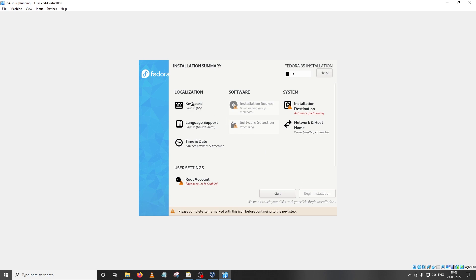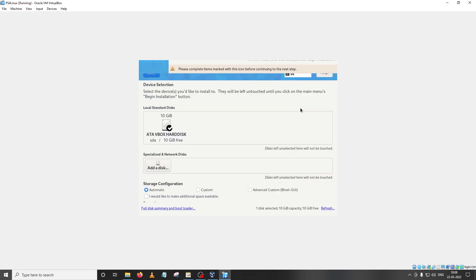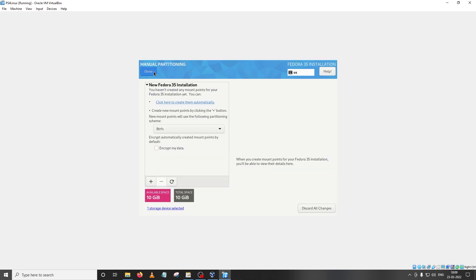And now we have the basic settings here: the keyboard language, time and date. If you're satisfied with these settings just leave them there. Now we're going to jump to the actual setup. First thing you'll have to set up is the installation destination. Just click here and make sure that your hard drive is selected. We created a 10 GB hard drive at the beginning of the tutorial. Making sure that the tick is on, just click on custom and then click on done.